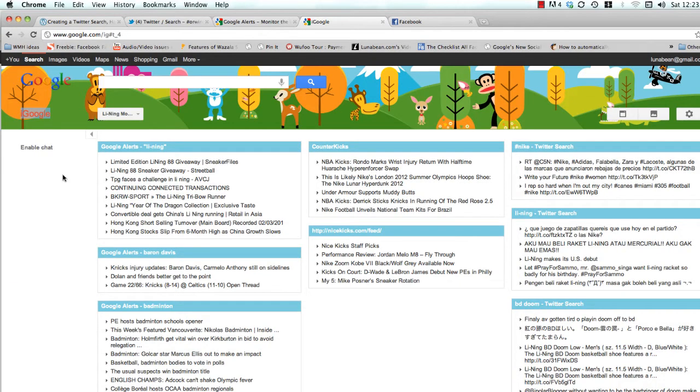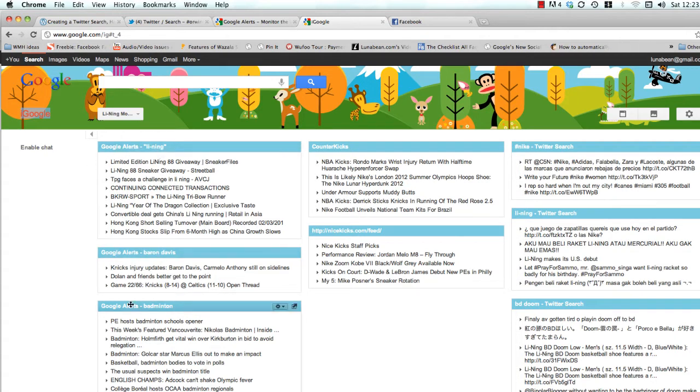This is one that we created as an example for Li Ning, which is kind of China's Nike. And here you'll see that we have Google Alerts coming in for all these different search terms.